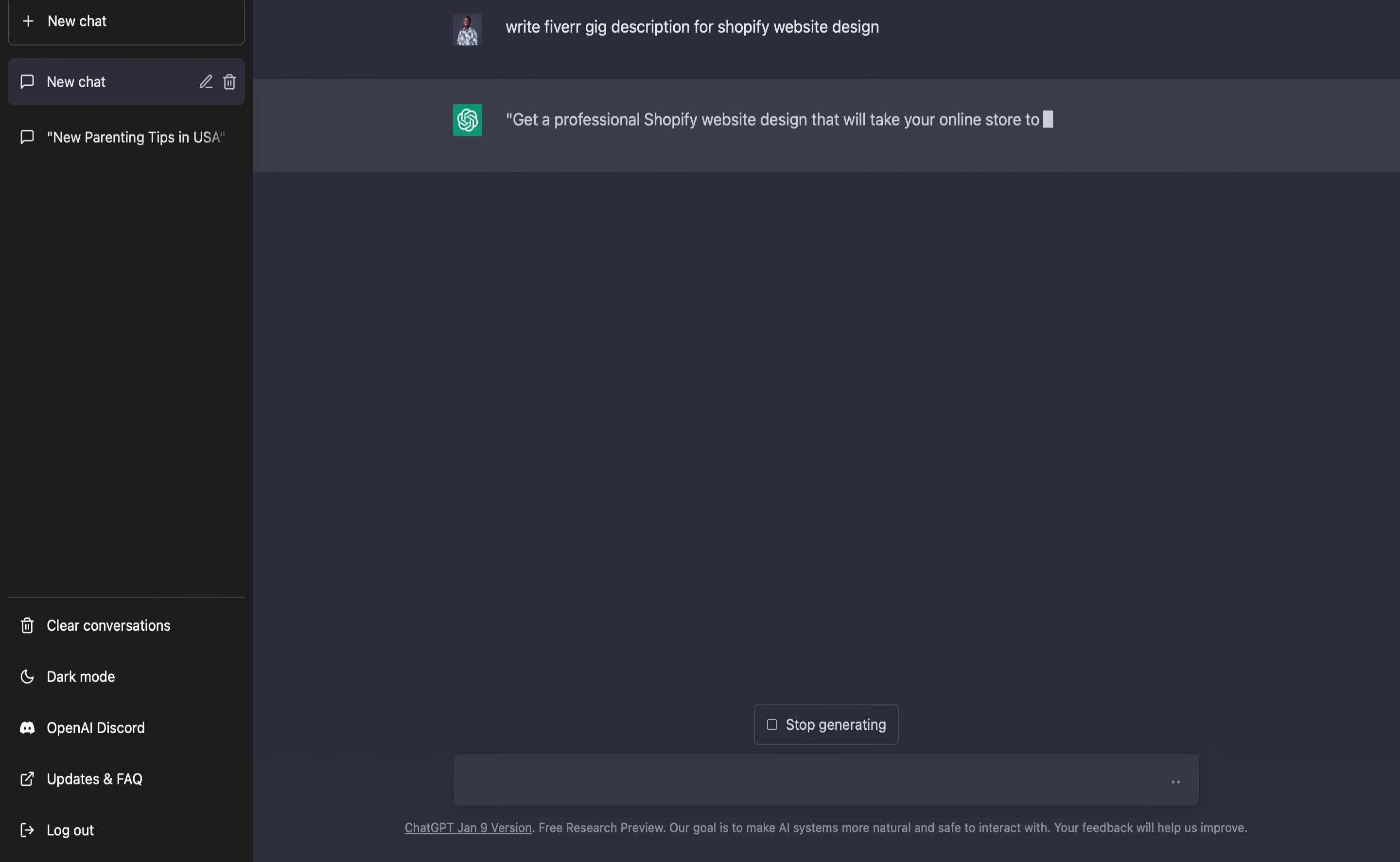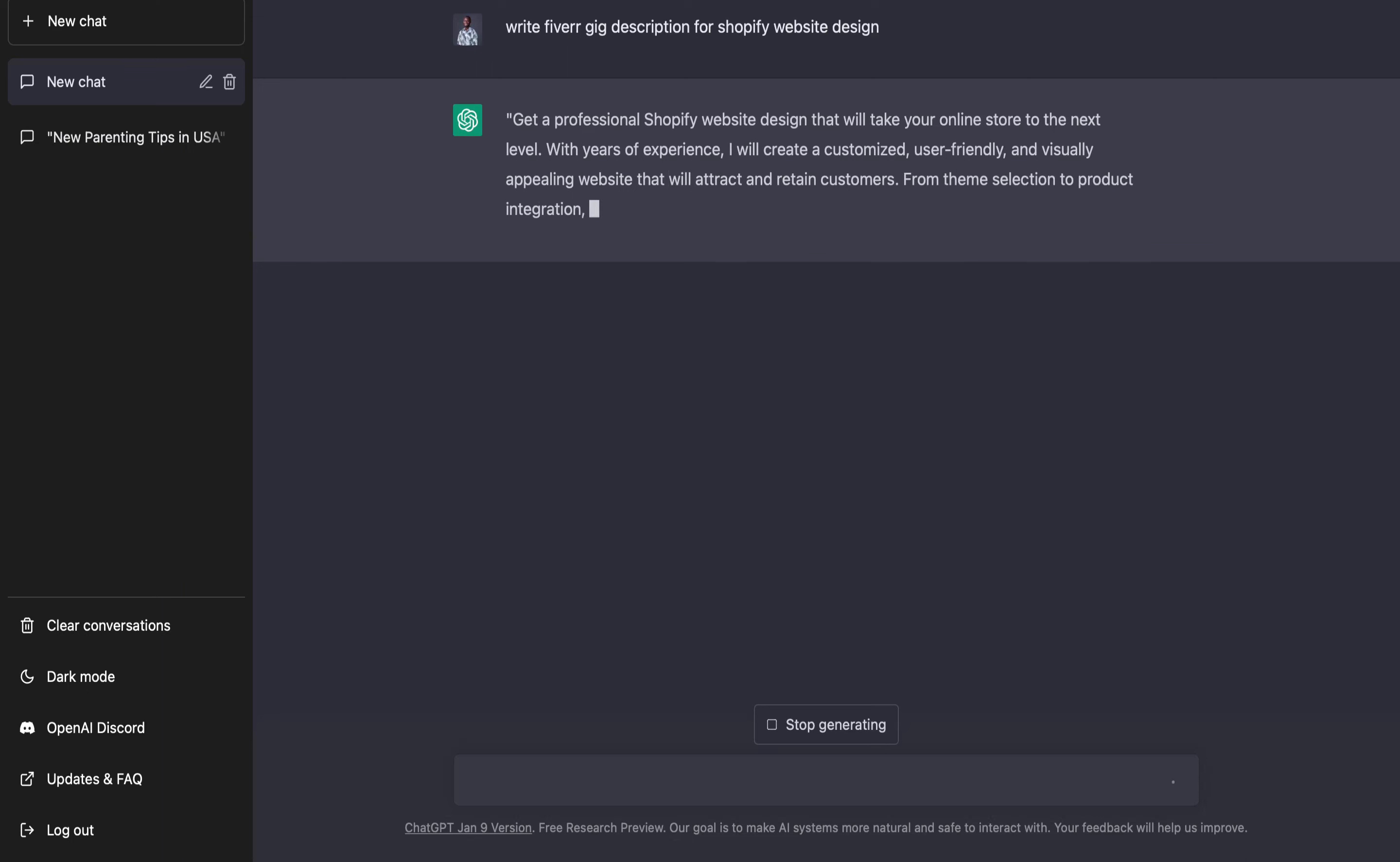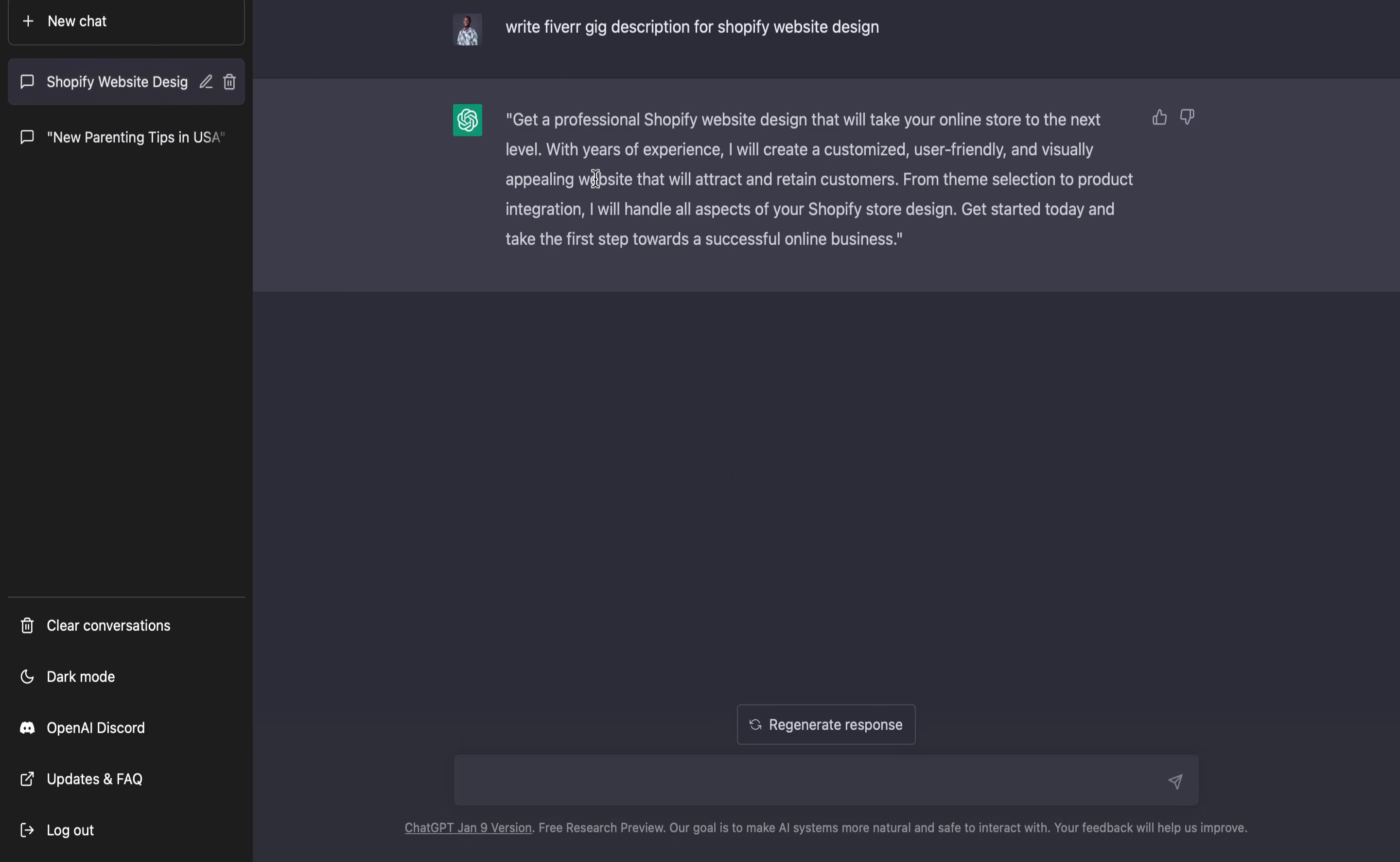The tool is generating a unique Fiverr gig description for us. It says: Get a professional Shopify website design that will take your online store to the next level. With years of experience I will create a customized, user-friendly and visually appealing website that will attract and retain customers. From theme selection to product integration, I will handle all aspects of your Shopify store design. Get started today and take the first step toward a successful online business.